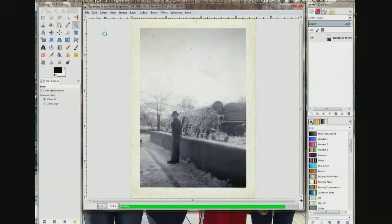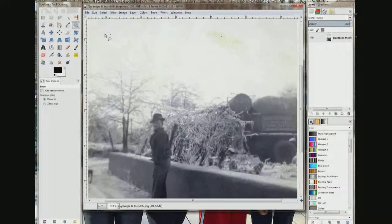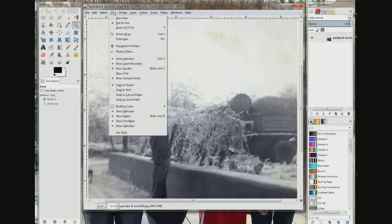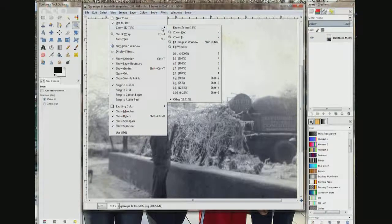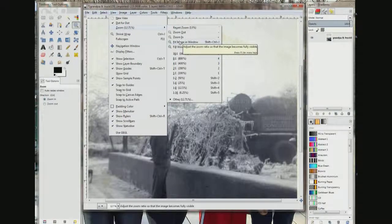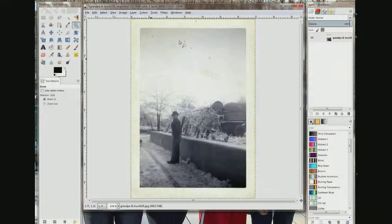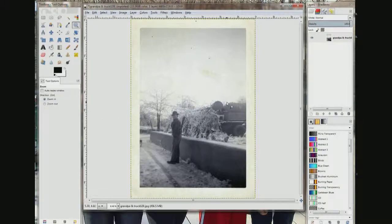I'm going to come up here to View and click it, come down to Zoom, and over to Fit Image in Window and click it. Now, the reason I changed it to inches and scaled the photo was so I would know this measurement left to right is 7 inches. So now all I have to do is choose 5 inches up and down.